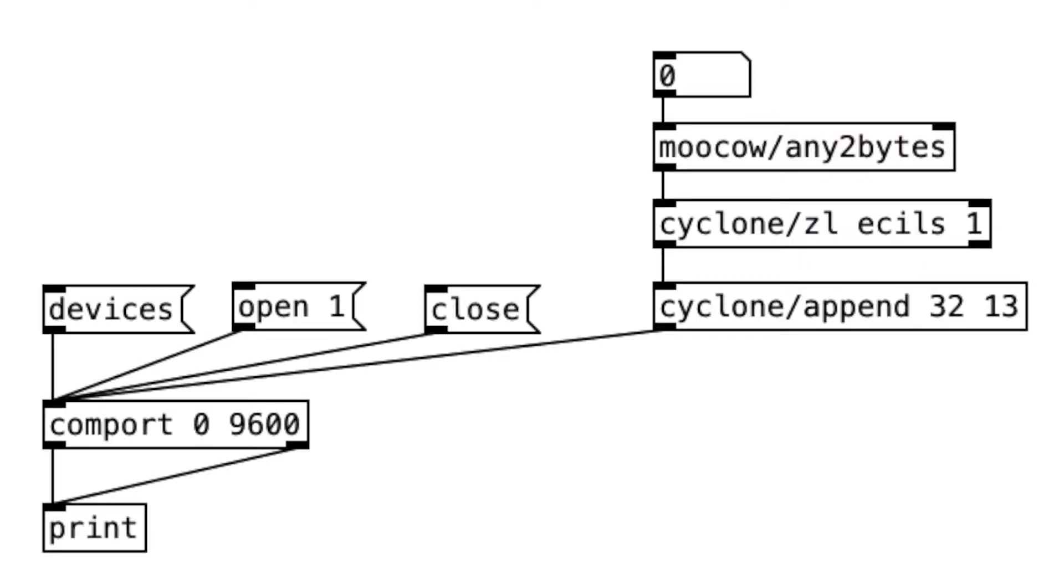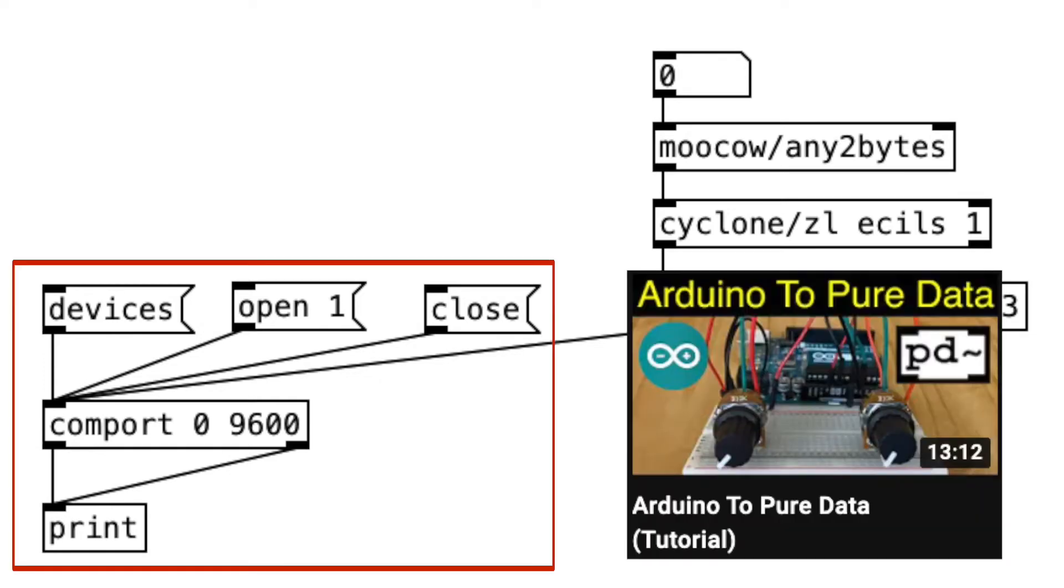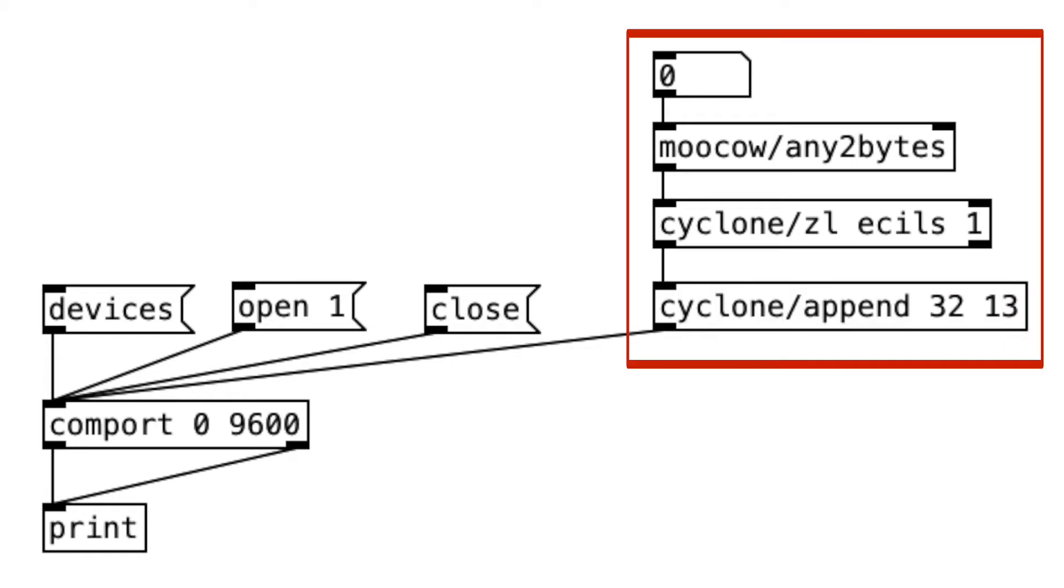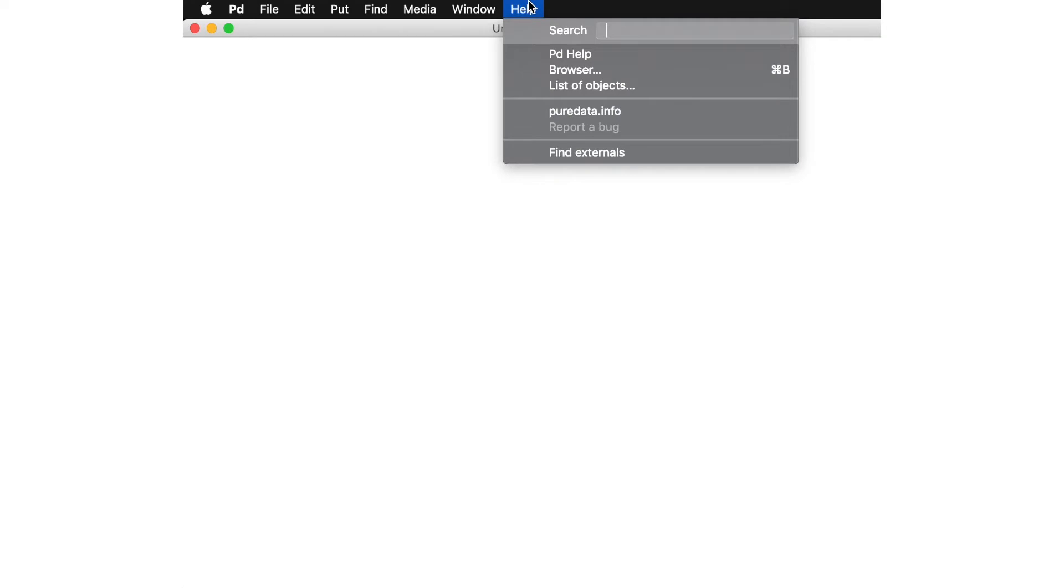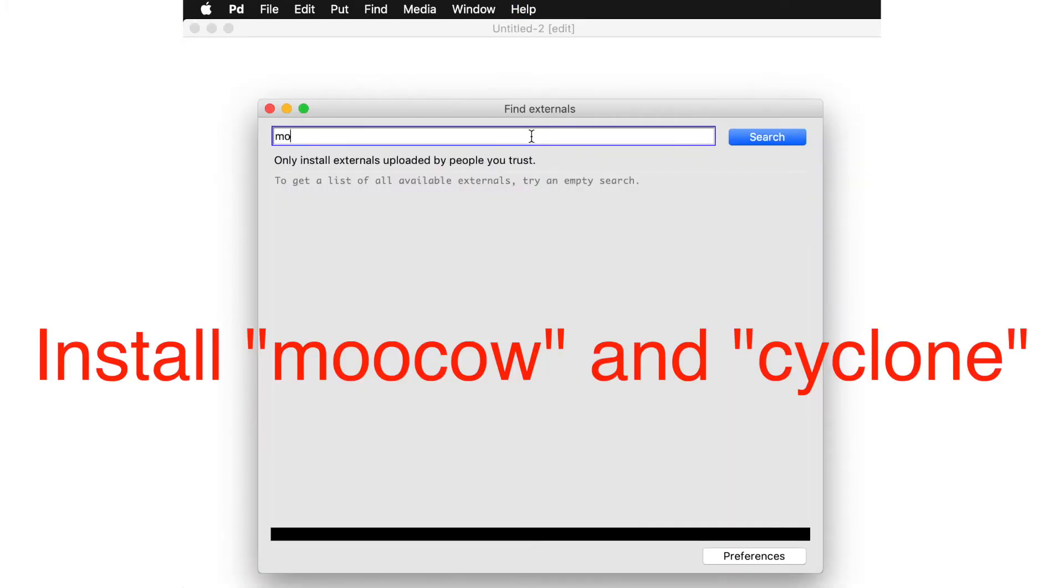This is what it looks like in PureData. Again, this part should be familiar to you if you watch my previous videos. And this part is new. Because we're using the vanilla version of PureData, we need to download external objects, which is easy to do. Click Help, find externals, and type and install the following objects.